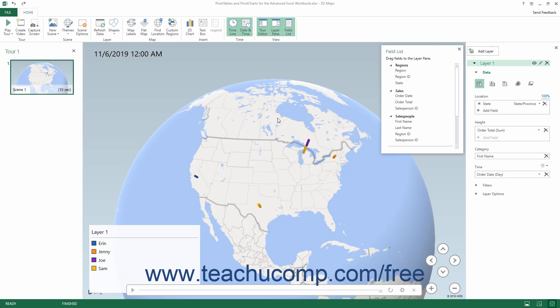When creating and editing a 3D Maps tour in Excel, you can add, remove, and rename layers within a scene. By default, each new 3D Maps tour provides you with one new scene, named Scene 1, which appears in the Tour Editor pane at the left side of the 3D Maps window. Within the default selected scene, it also provides you with one default layer named Layer 1, which appears within the Layer pane at the right side of the 3D Maps window.